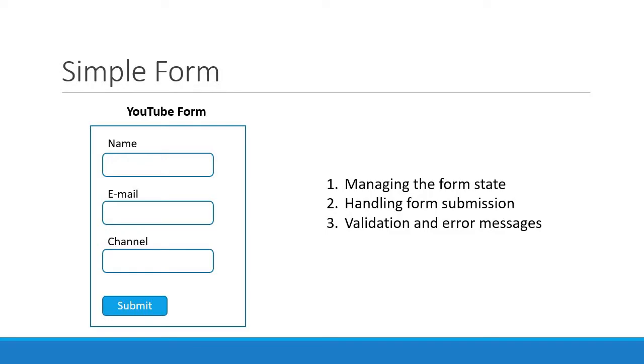Once we implement these listed topics, we will then see how Formik can further simplify our code. Alright, with this in mind, let's head over to VS Code to add the HTML for this simple form.